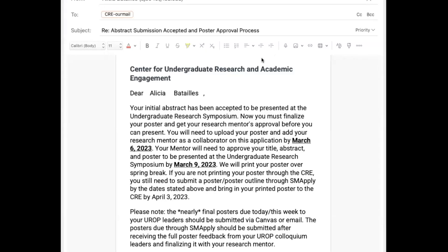Hi everyone. We're going to go over the Undergraduate Research Symposium poster approval process so that you can present on April 6th in the Student Union. So first,